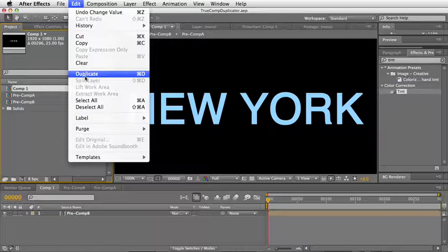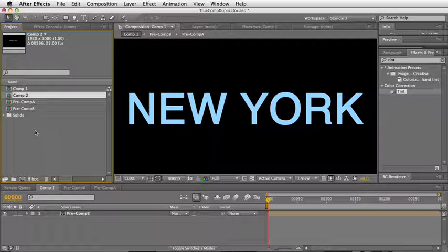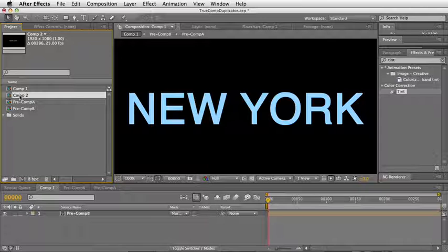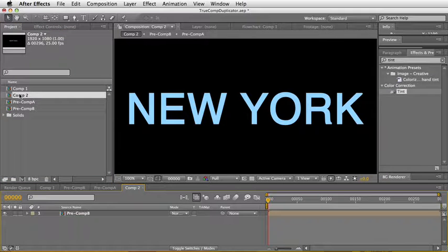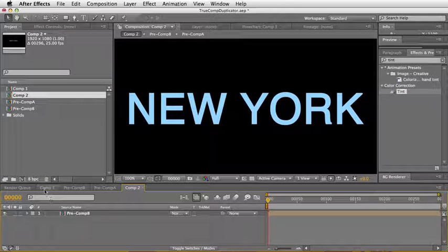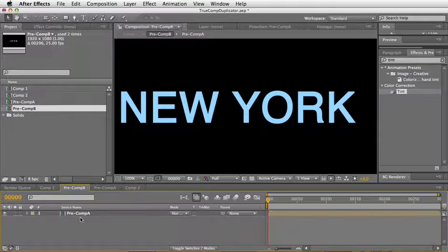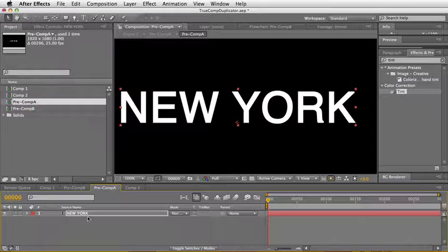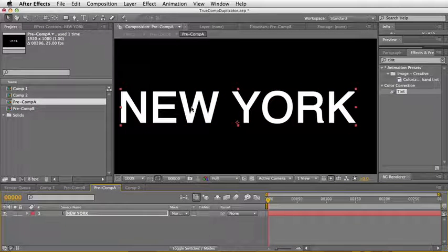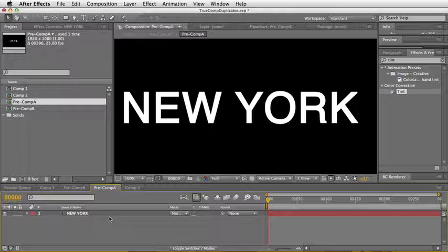So if I say here, duplicate, so now I got a second comp called Comp 2. But Comp 2 is composed with a pre-comp, pre-comp B, and then pre-comp A, and inside pre-comp A is this text New York. So if I'm making a new version...